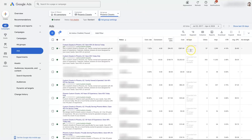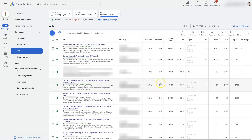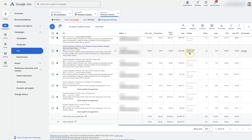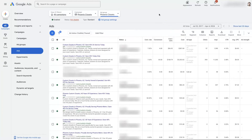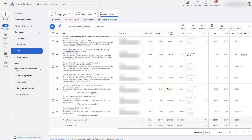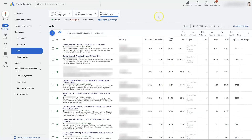In the ad types, we can see there are some expanded text ads, which are no longer available, so we can't actually edit or change those. We've got a call ad here that we could edit and change if we wanted. And then there's a responsive search ad we can edit here. You can also add more ads to your ad group, pause them, or remove them.